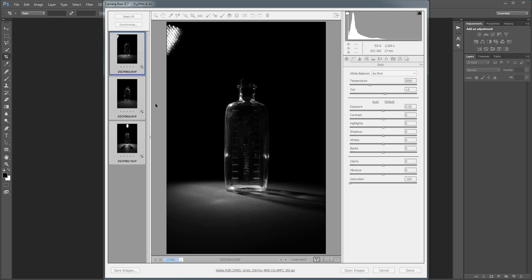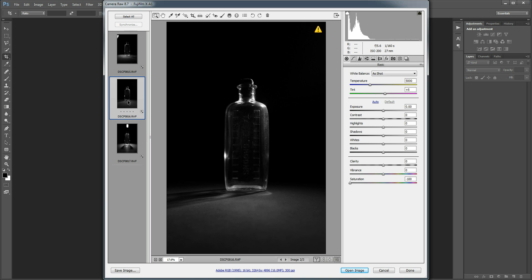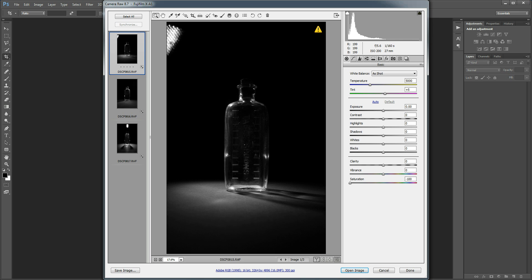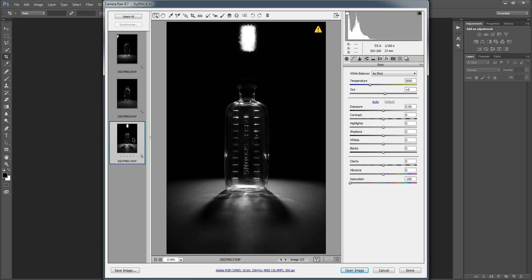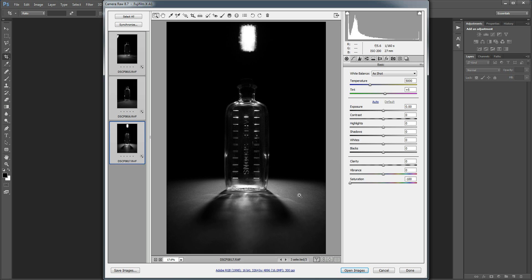So I've got my three images I want to use open here in Camera Raw about to be imported into Photoshop. You can see this first image was lit from the left, second image was lit from the right and the last image was lit from behind. So the lighting was coming from a different direction in each image while the camera and the subject were in the same position.